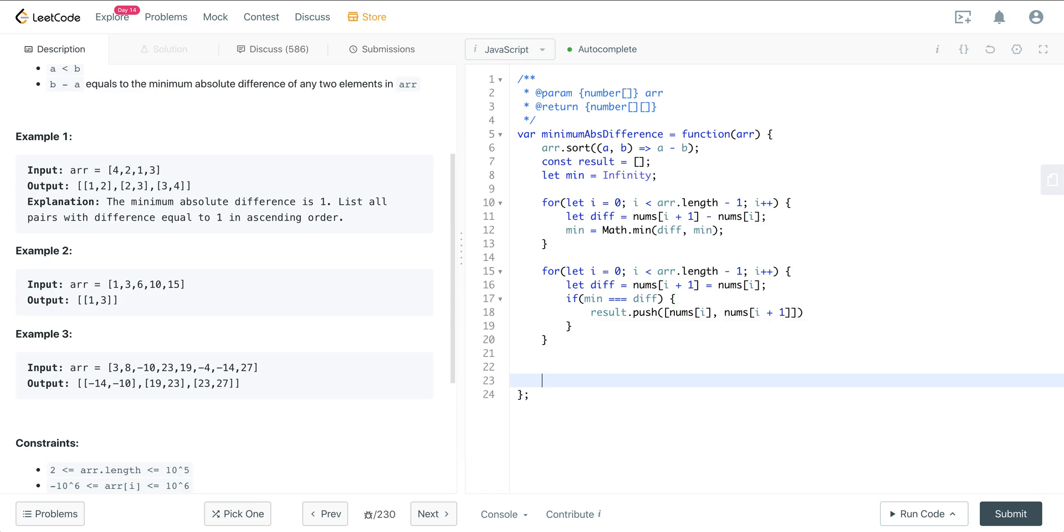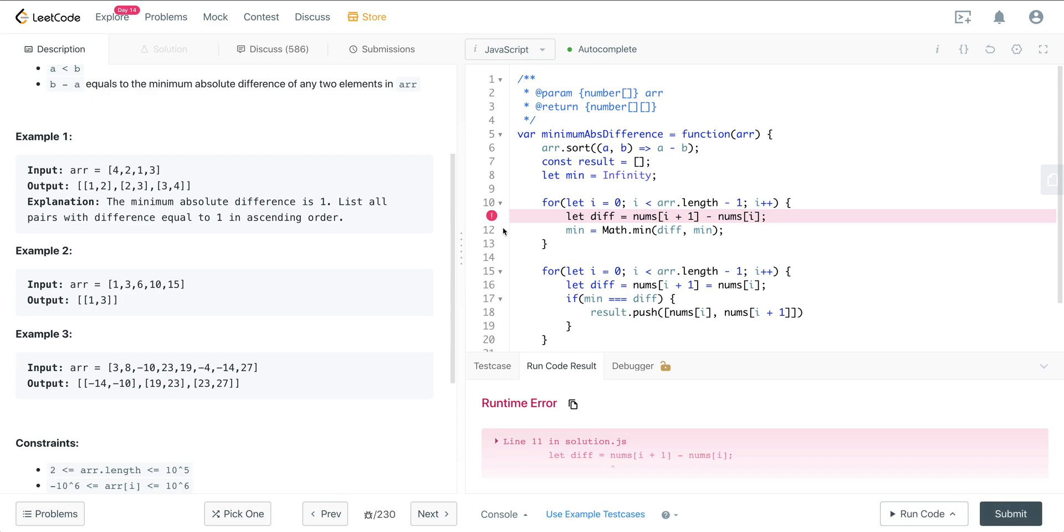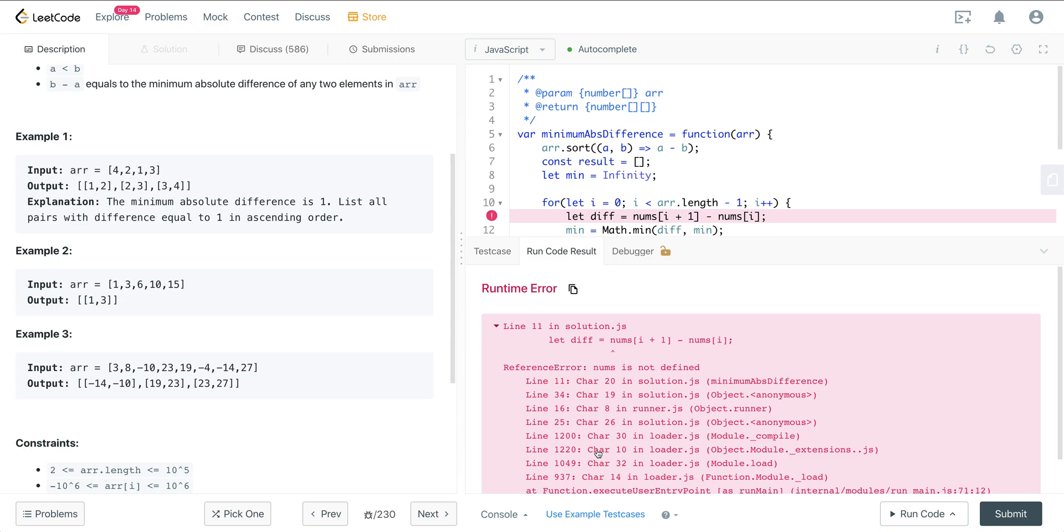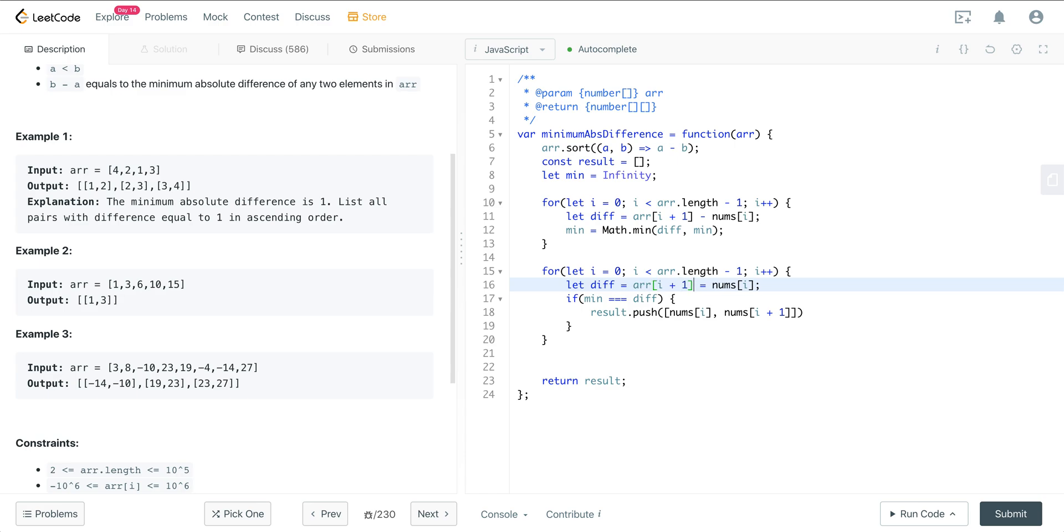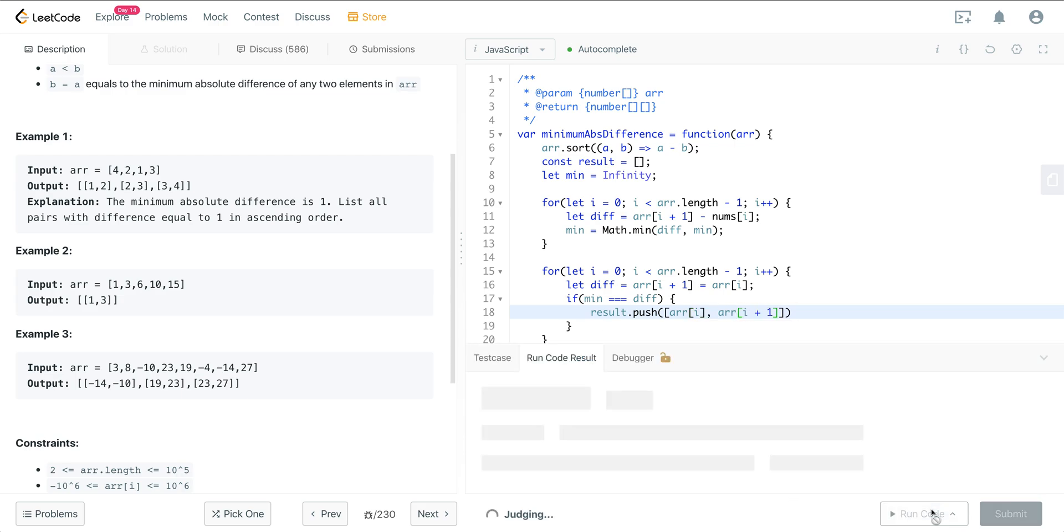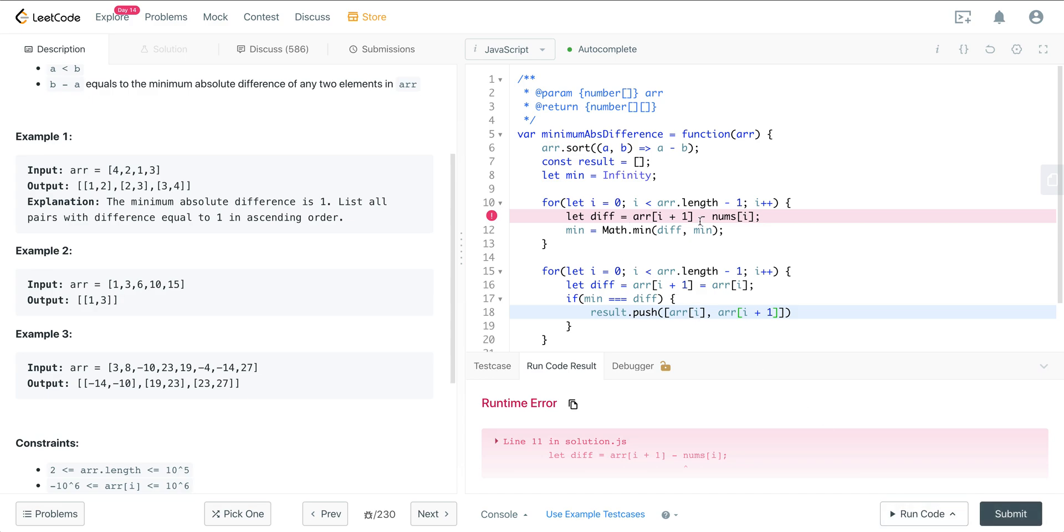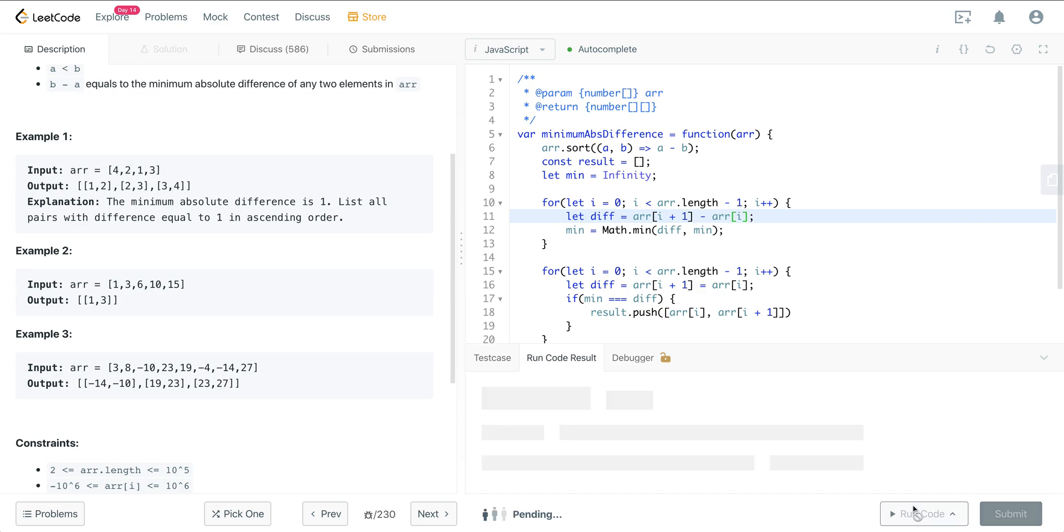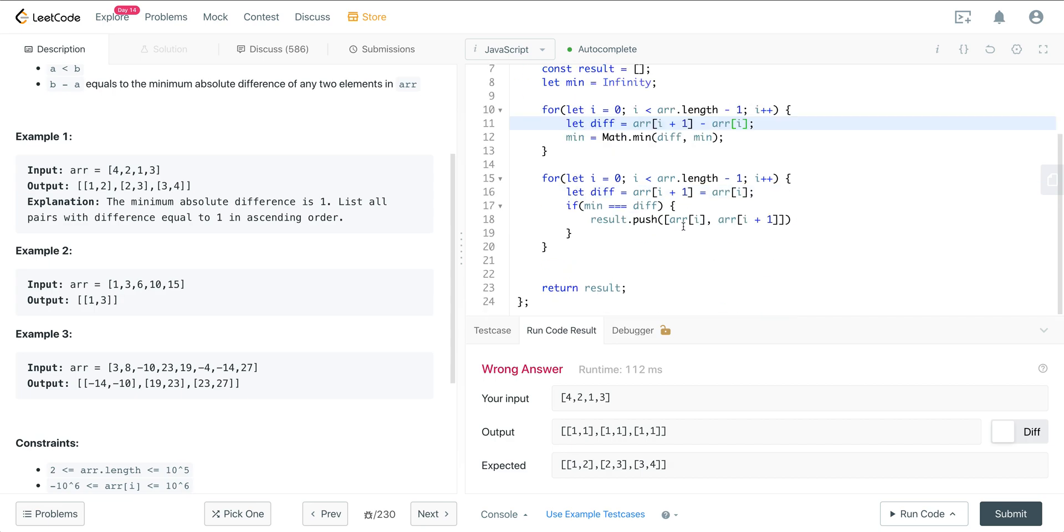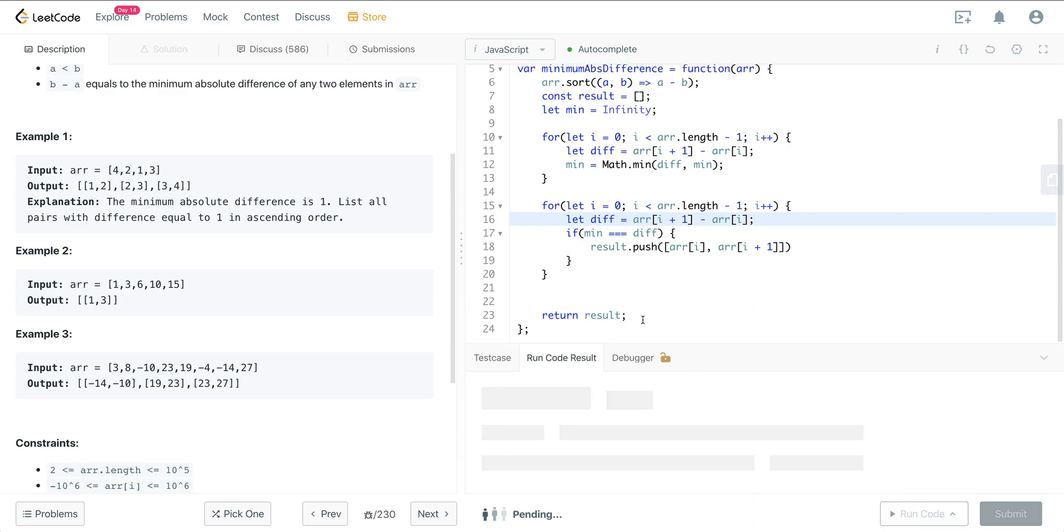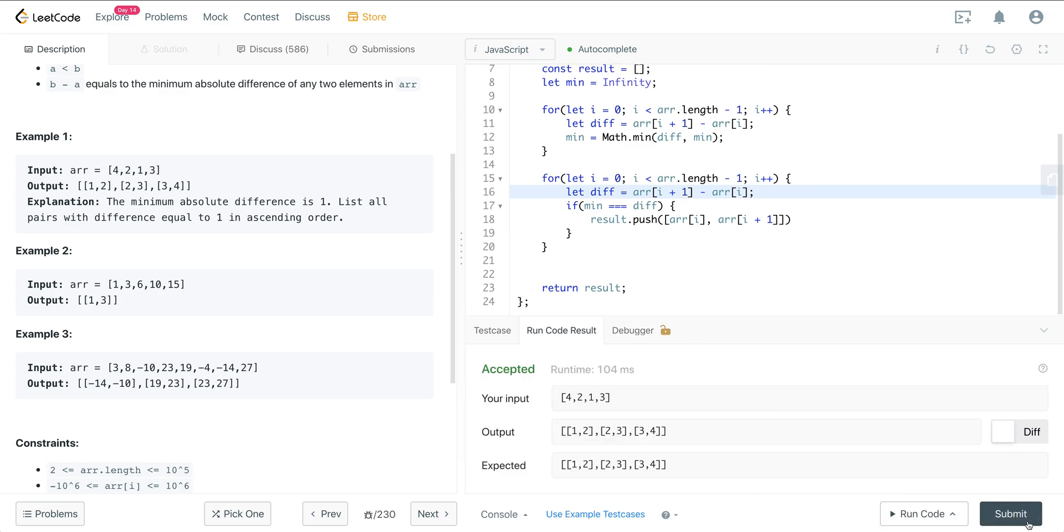And then we just go ahead and return our result. Let's go ahead and run this. Let's see here. Nums is not defined. Oh, it's array, not nums. I just want to make sure we name all of these things correctly. So we're just going to change this one right there. Oh, one more nums here. There we go.